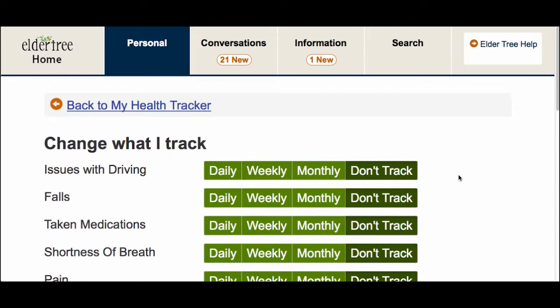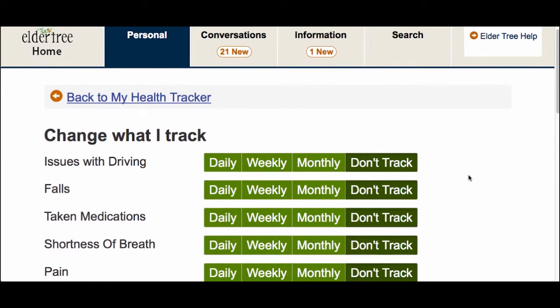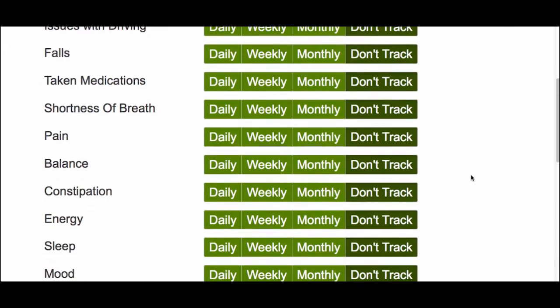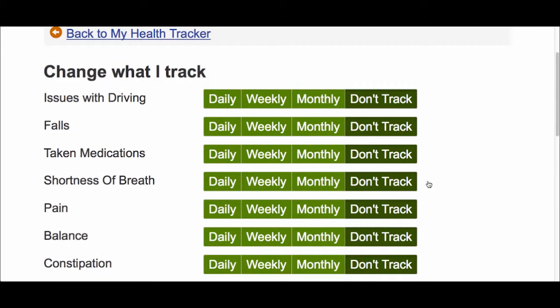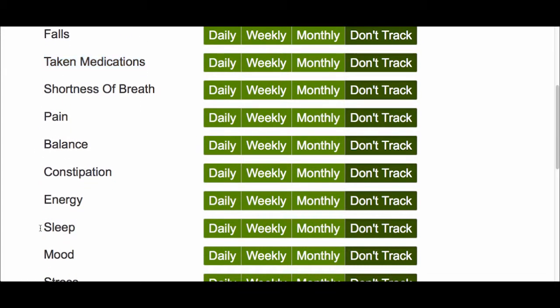This page shows you all the different things that you can track. Scroll through the list and decide if there's anything here that is important to you. I decided I'd like to track whether or not I took my medications today, how well I slept last night, and my overall energy level. For all of these, I want to track them daily, so I'll click on the Daily button to the right of the item I'm tracking.